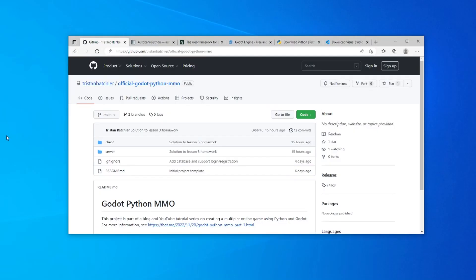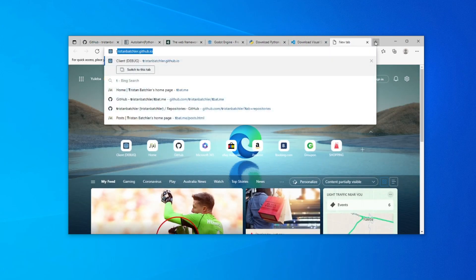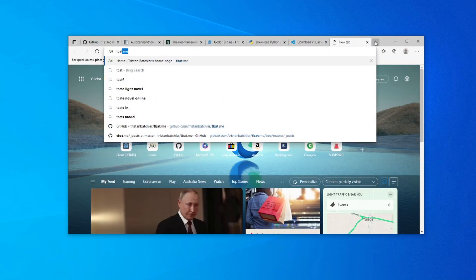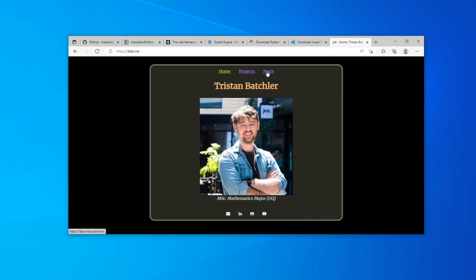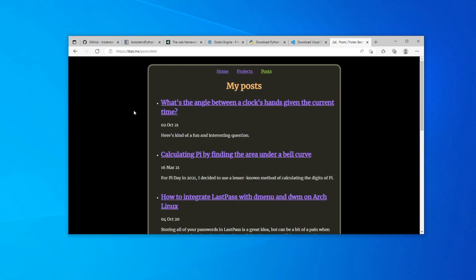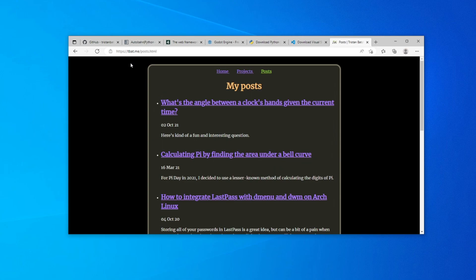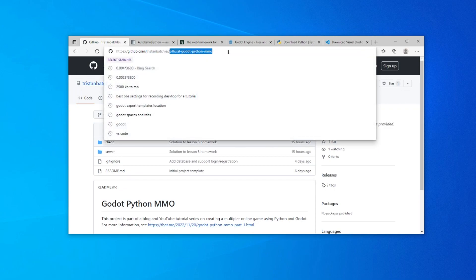For this series, if you want to follow along you can visit my blog — there'll be a link in the description — or go to tbat.me, come over to the posts section, and here you'll find the blog entries for each video. As I upload the videos I'll upload corresponding reading material where you can copy and paste all the code. You can also visit the official GitHub repository at github.com/tristanbatchelor/official-godot-python-mmo — all links will be in the description.